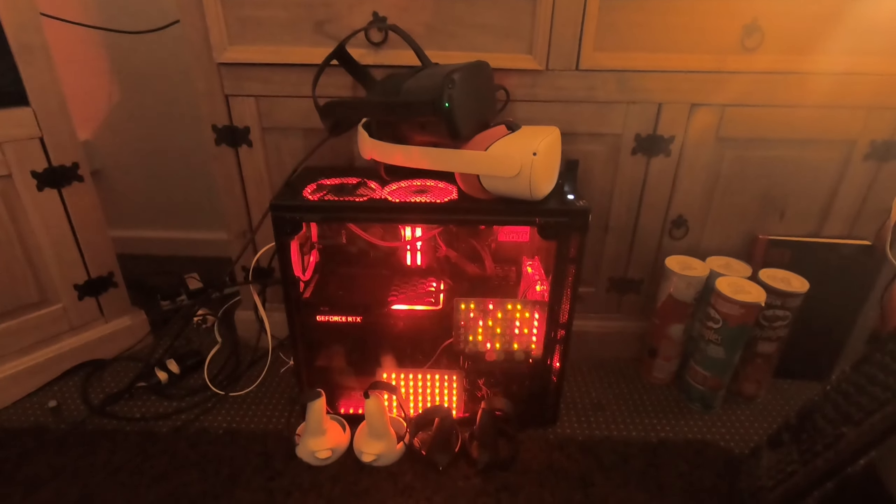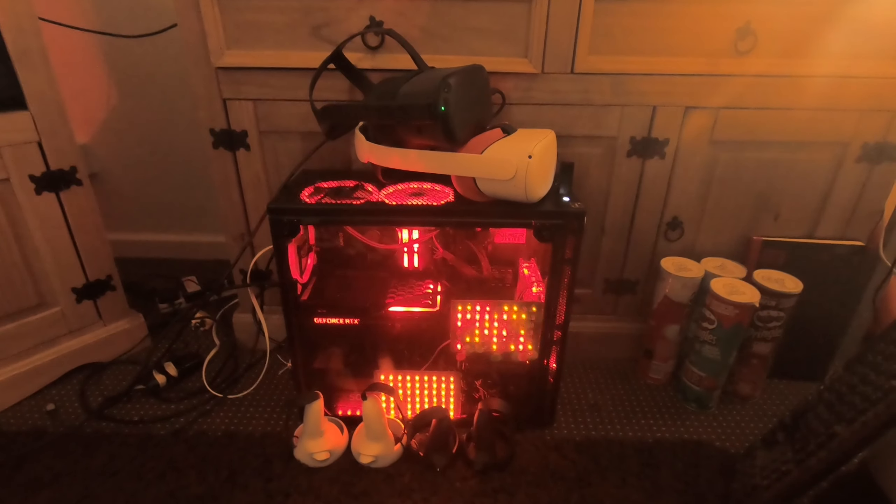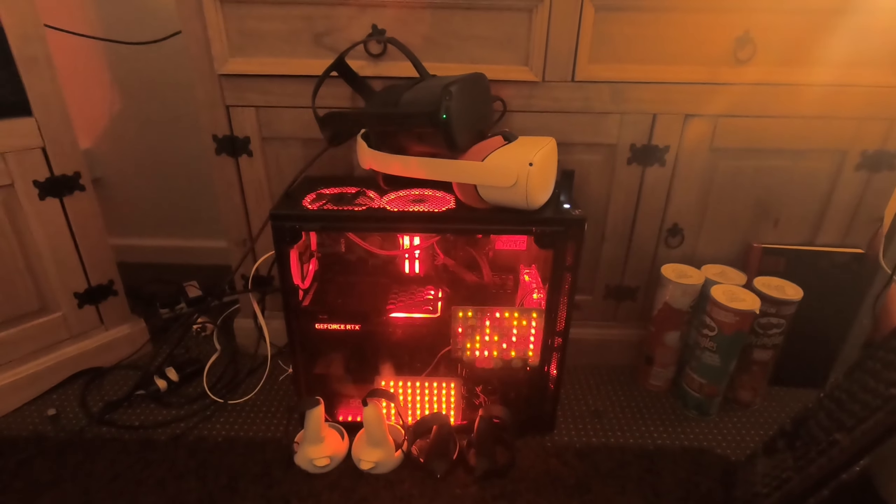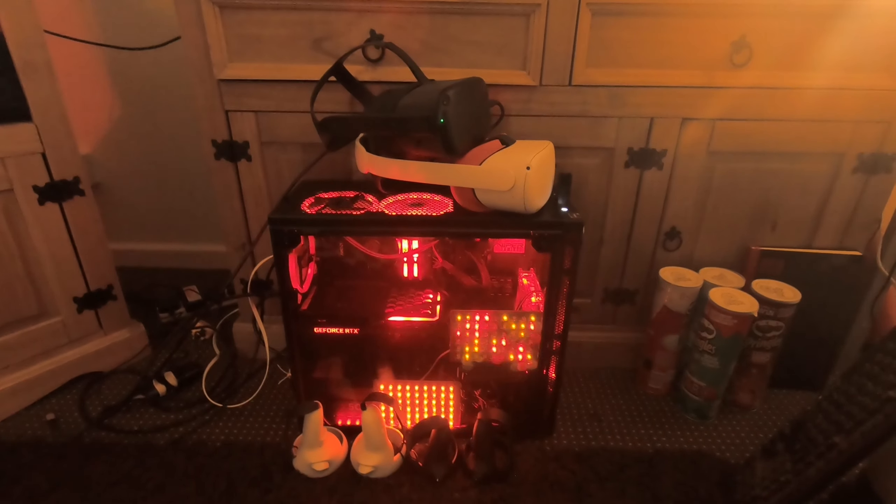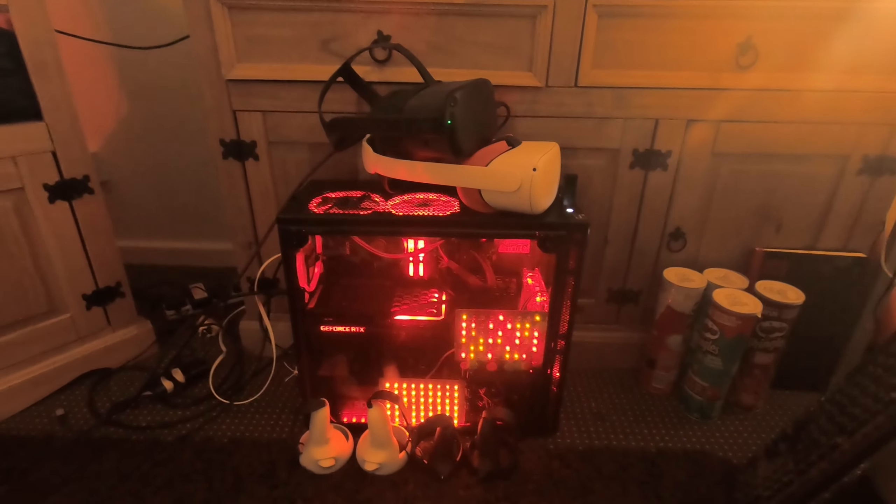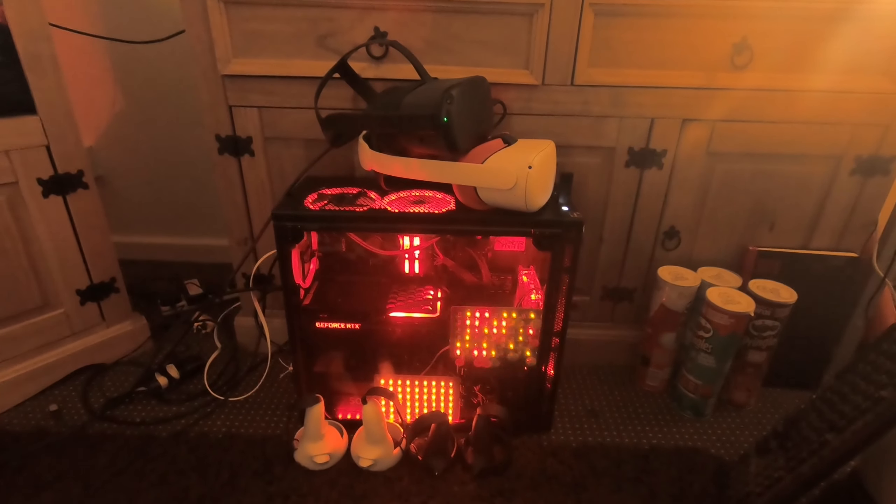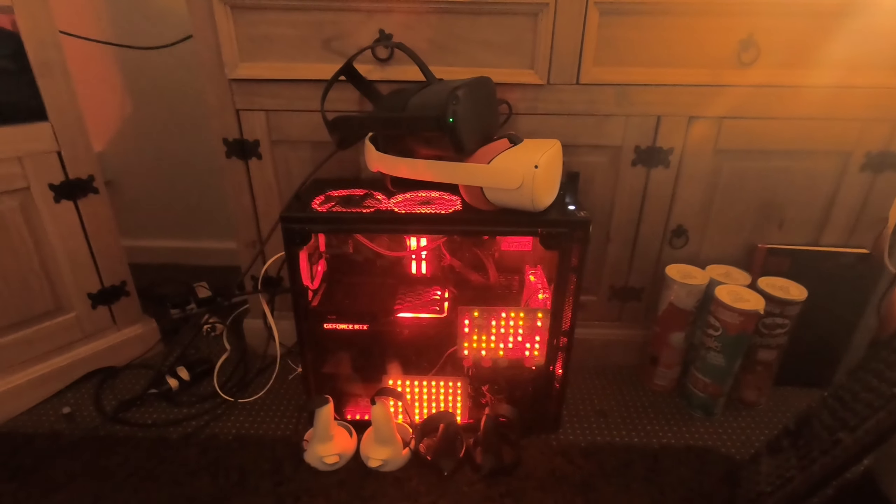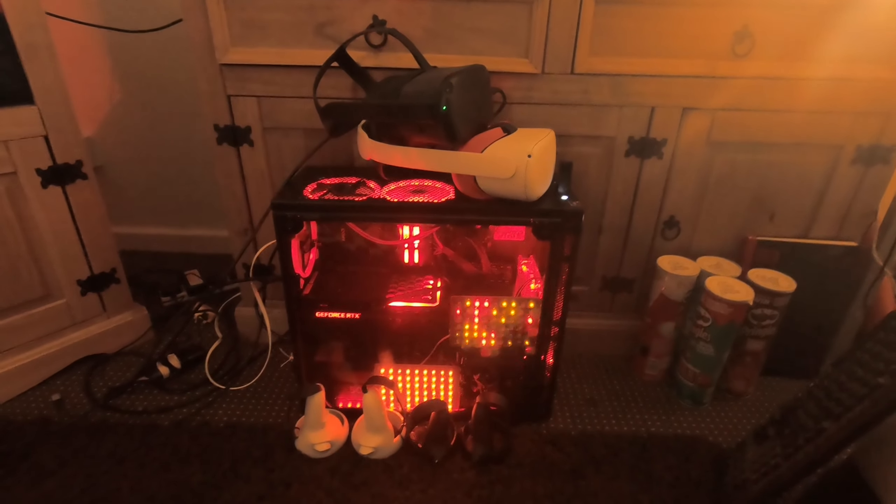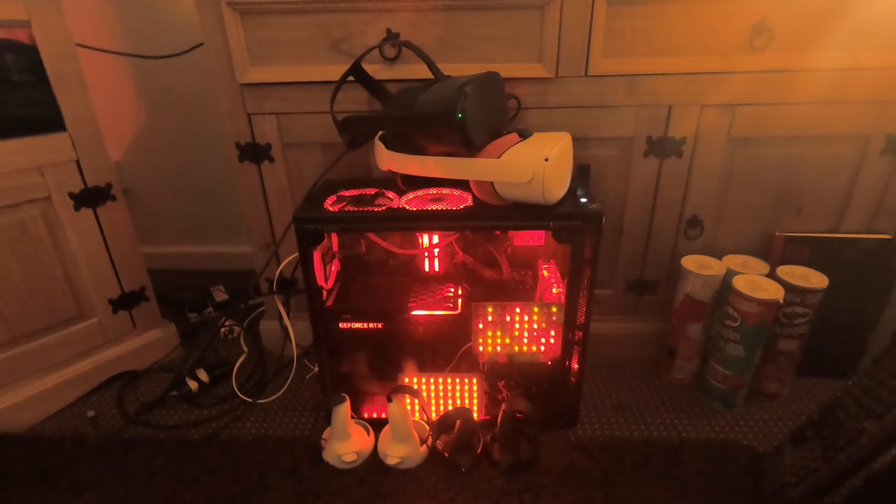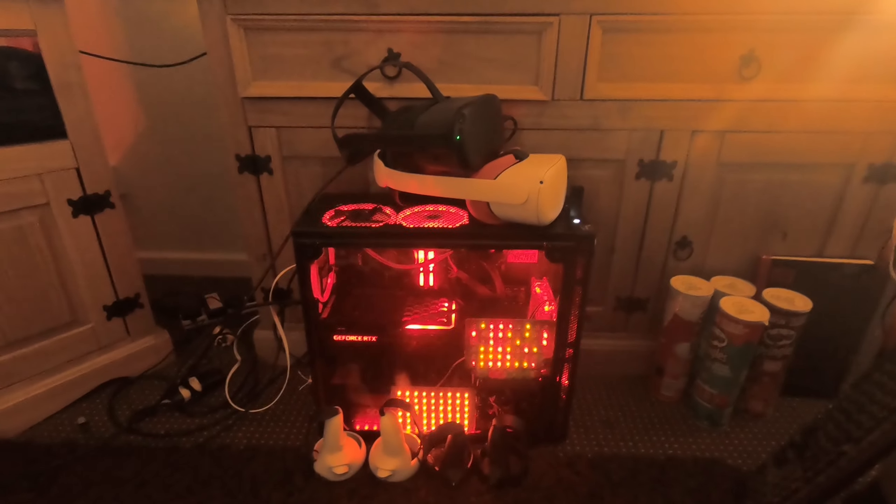If you're thinking of buying a Quest 1 because they're cheaper, go for it. I still wear mine practically every day and it hooks up nice to the PC. It uses the link cable no problem. That's my take, but everybody's different.